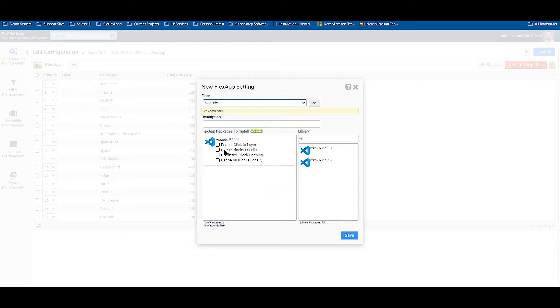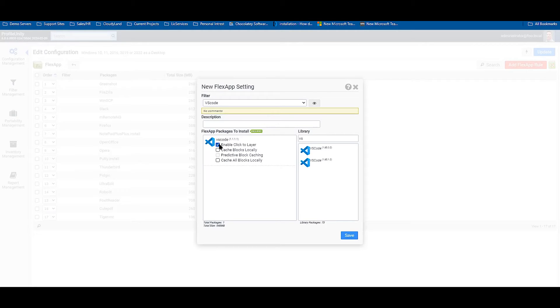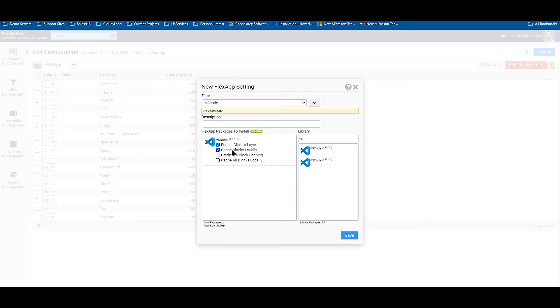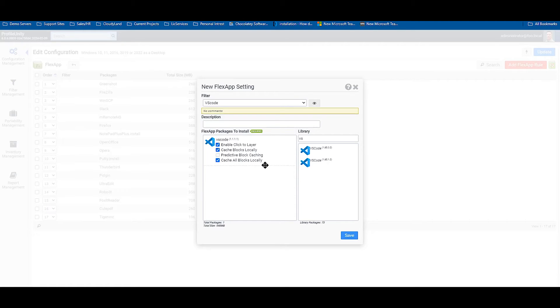And now I have a couple options. I can make this application a click-to-layer, which is an on-demand application that attaches to the operating system when I need it. Cache blocks locally, which is an ability to cache the blocks local to the system as they are being accessed. And cache all blocks locally, which is also going to grab the blocks as accessed, as well as caching the remainder of the blocks in the background. Today, we're just going to use the direct attach.